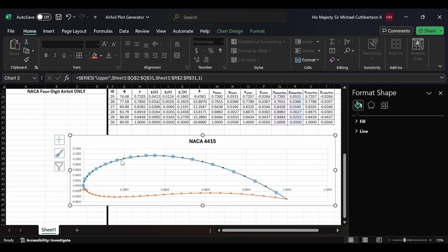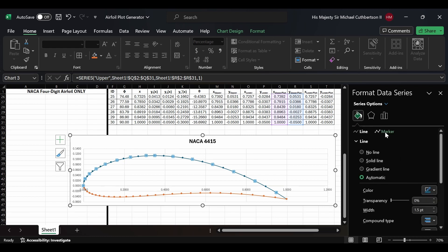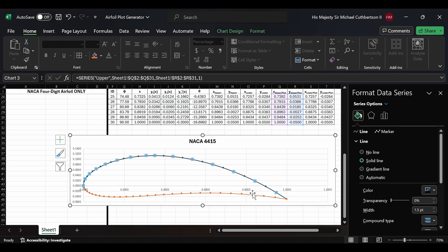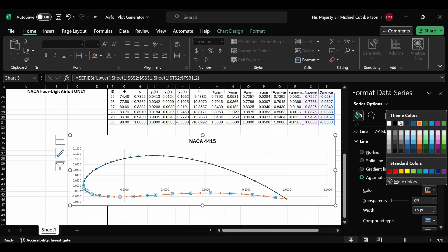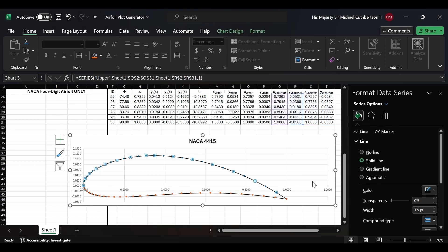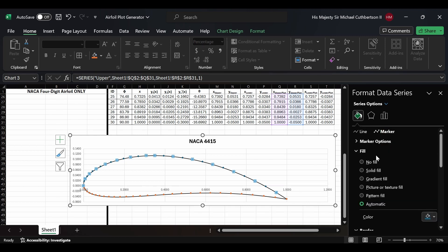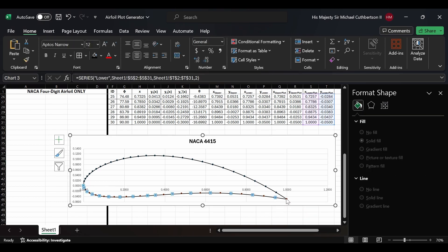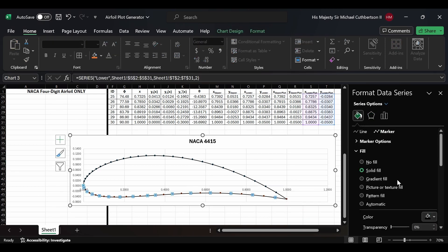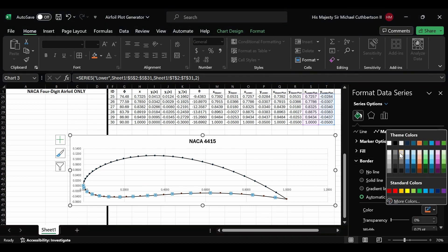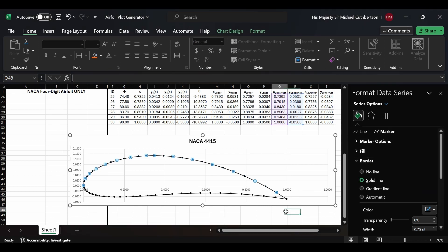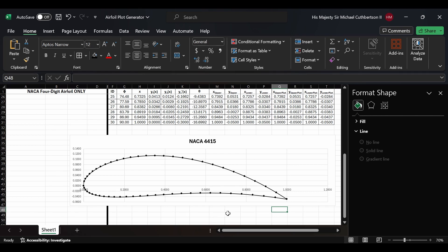Now we'll click on the dots, go to the paint bucket, and go to Line — change it to black. We'll do the same for the lower line, changing it to black. Then we'll select the markers on the upper line, go to Fill (not Border) and change it to black, doing the same for the lower. We noticed they were still slightly orange because we forgot the border, so we change the marker border to black on both upper and lower lines.